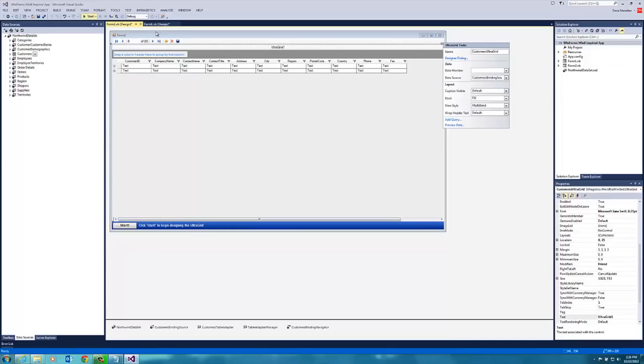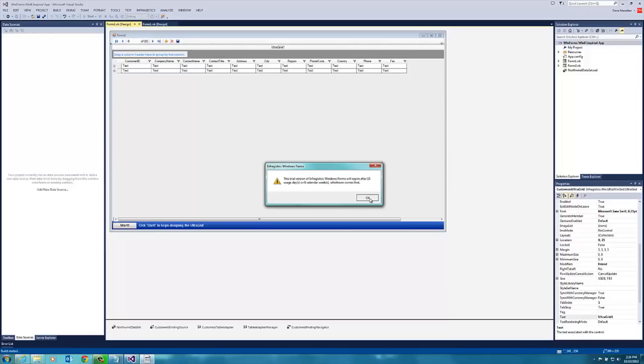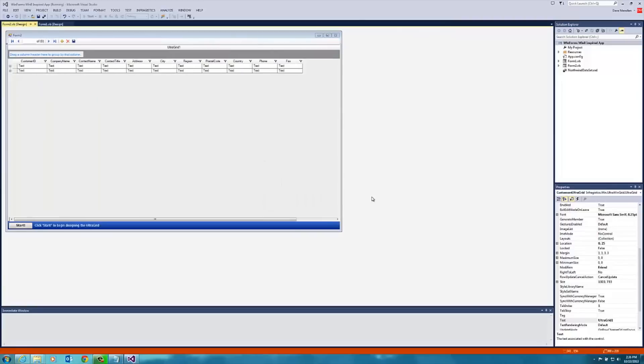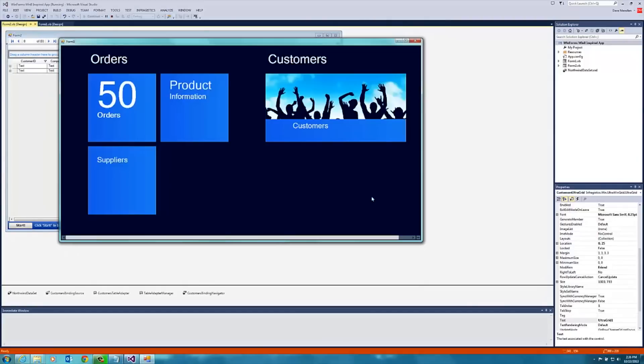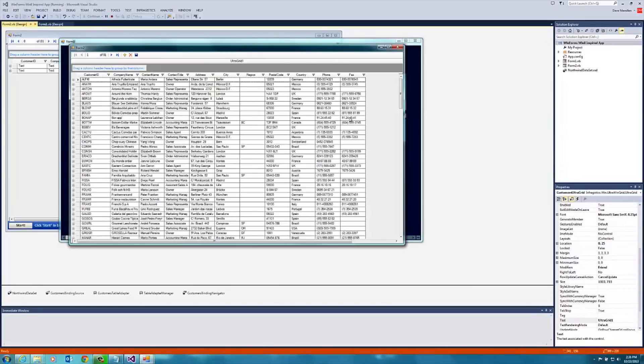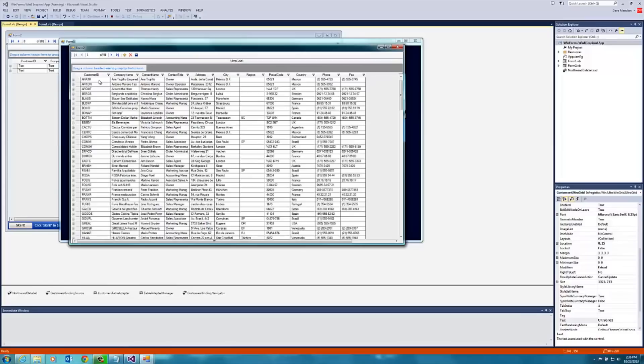Now we have a functional application and can run it to see how it looks. If I click on a tile, it brings up our grid. You can see that we can filter for something specific, like one customer, or we can look at all of them.